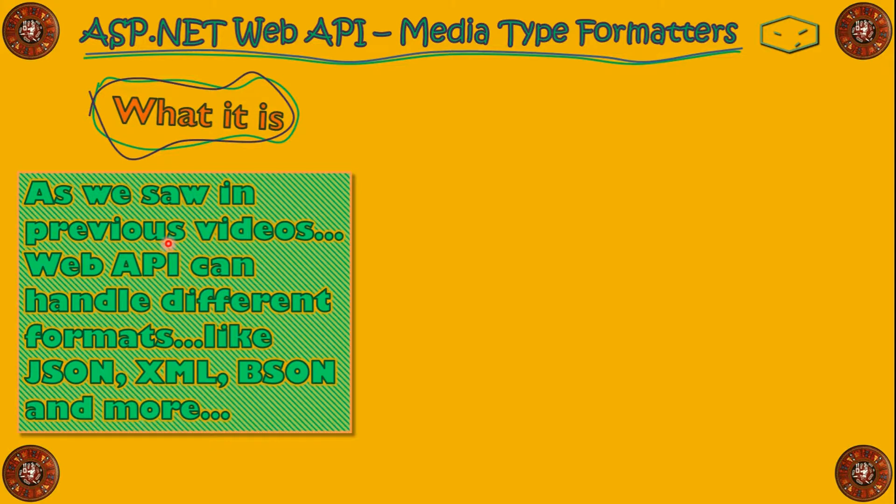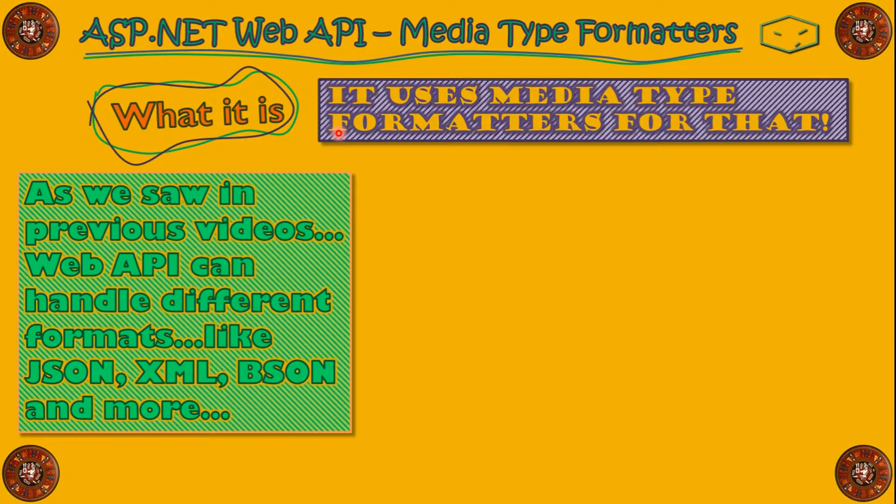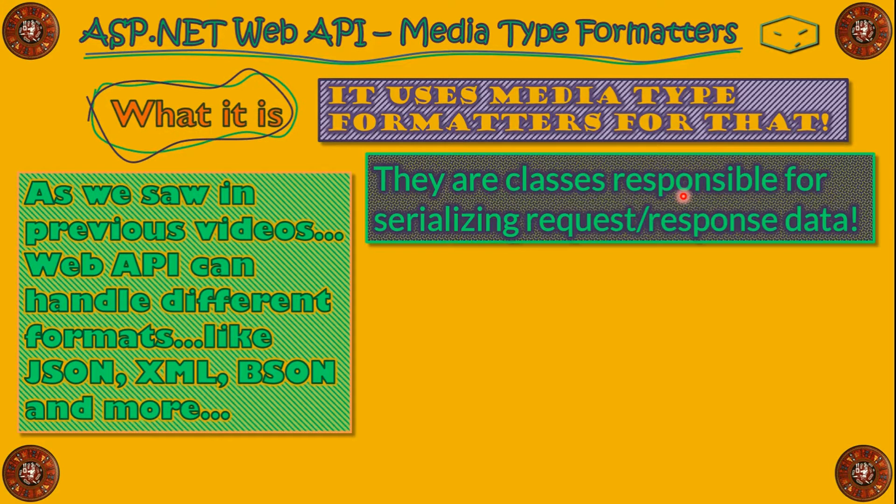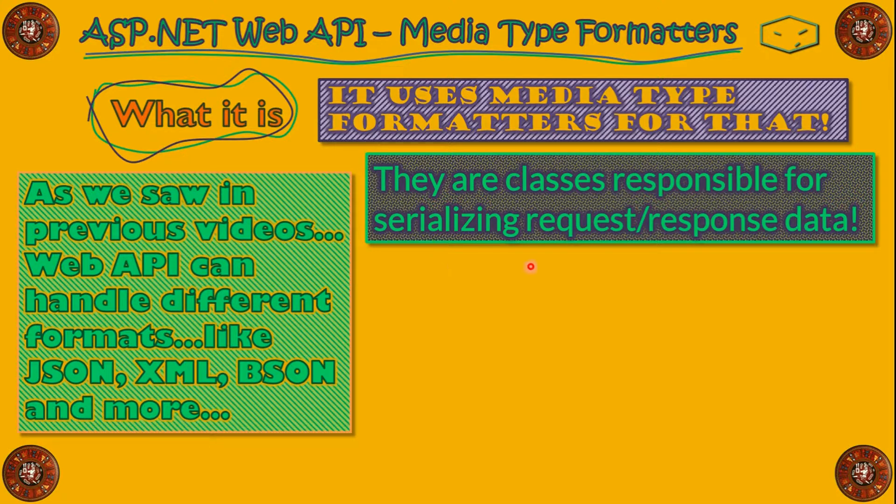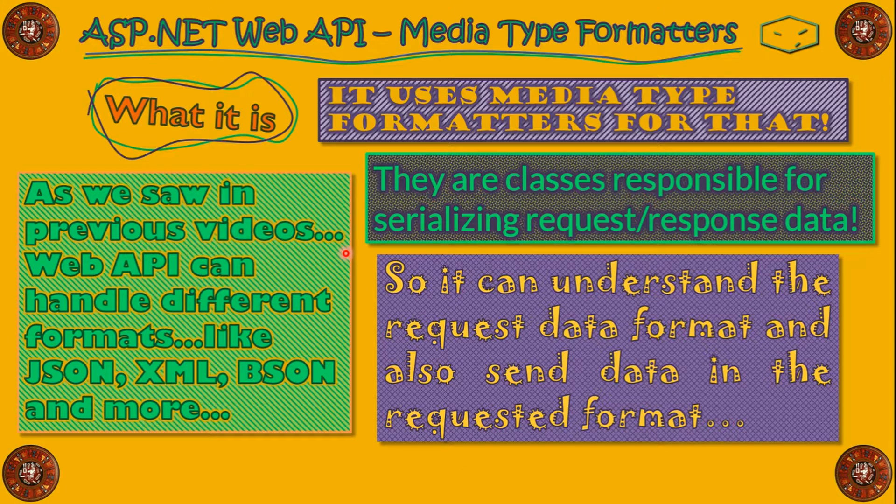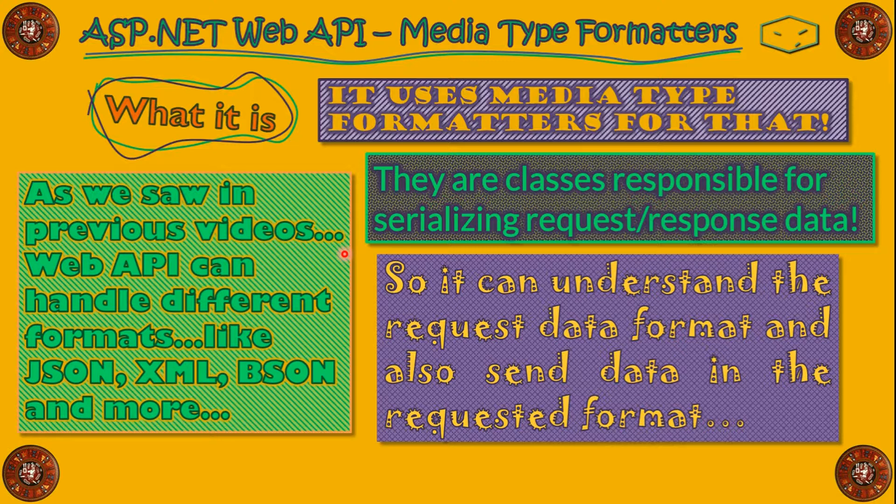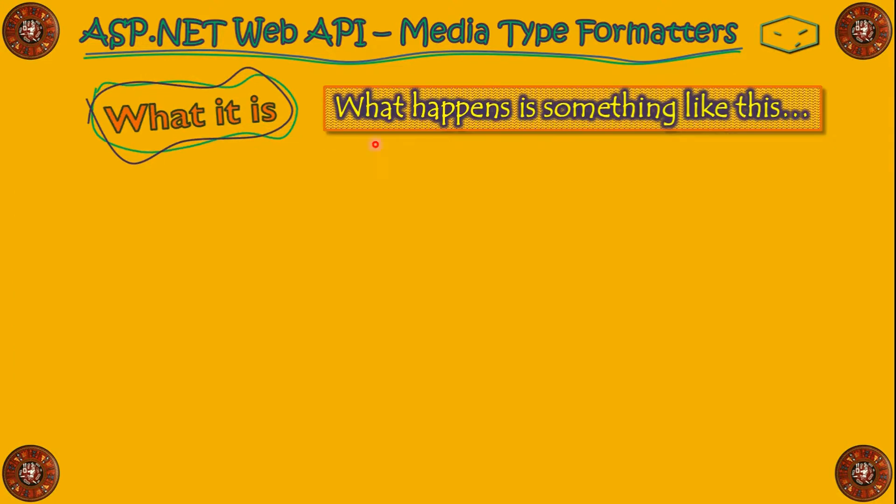As we saw in the previous videos, WebAPI can handle different formats like JSON, XML, BSON, and more. It uses MediaType Formatter to do that, and these classes serialize the request and the response data, so WebAPI can understand the request format and also produce a response in a format that the client understands.